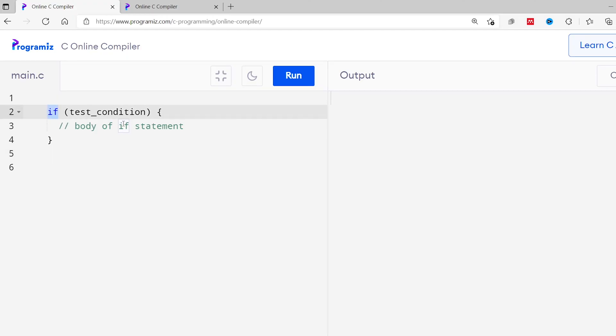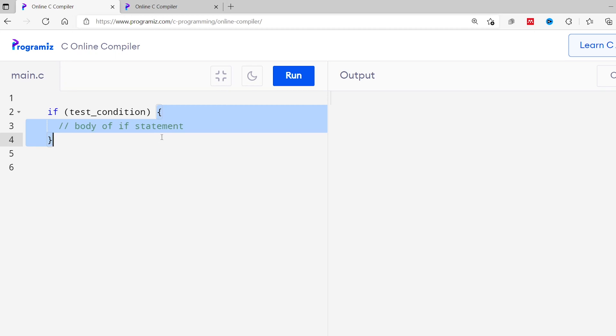In C programming, we use the if statement to create programs that can make decisions. The if statement starts with the if keyword and is followed by the test condition inside parentheses. This test condition is a boolean expression that results in either true or false. If the test condition is true, the body of the if statement is executed; otherwise, it is skipped.